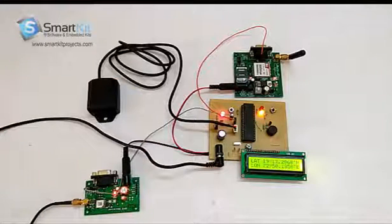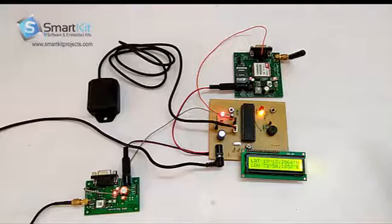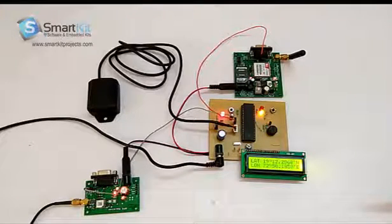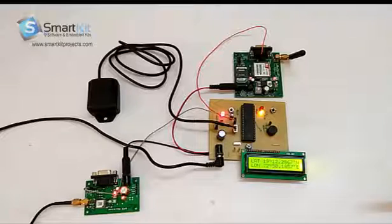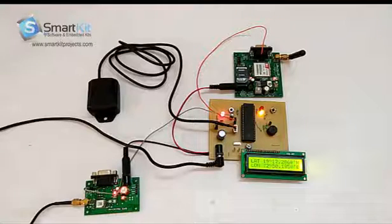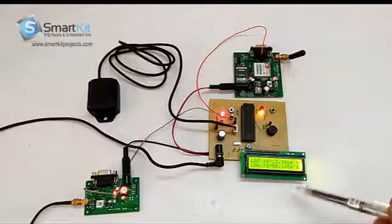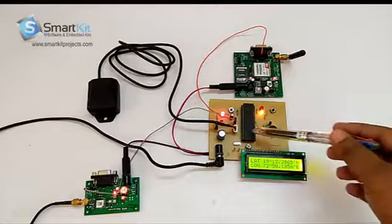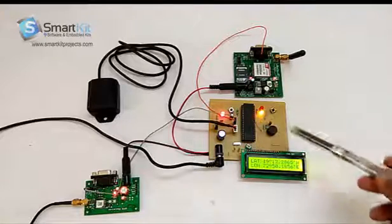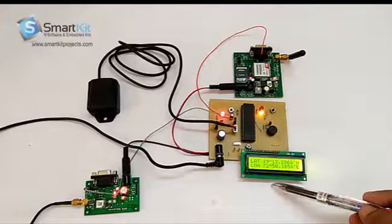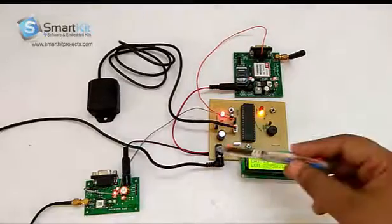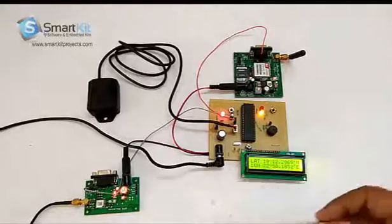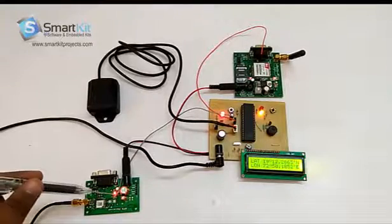Now, first, I will just show you the components we have used to make this project and later on, I will show you a real demonstration of how this project works. So, as you can see here, this is 8051 microcontroller over here. This is LCD. Power supply area.